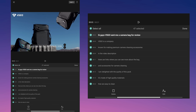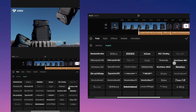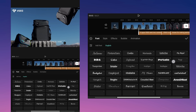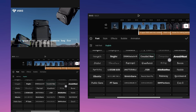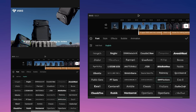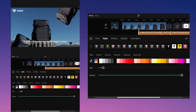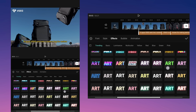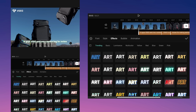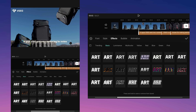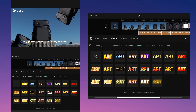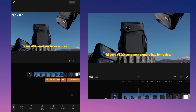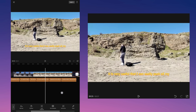The cool thing is that you can change any part of the text and make it even more interesting. Now my video looks like this.